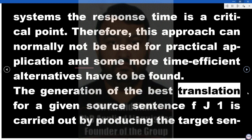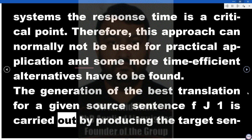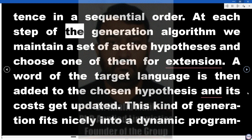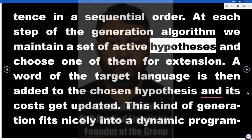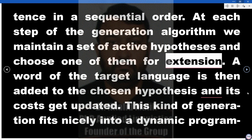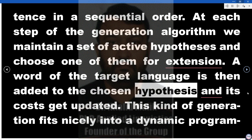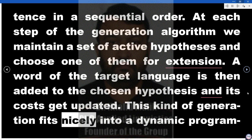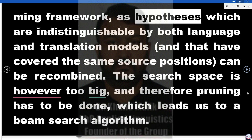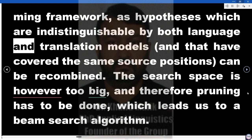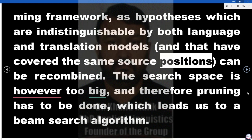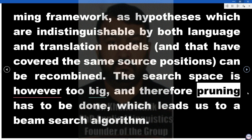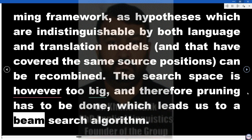The generation of the best translation for a given source sentence fj1 is carried out by producing the target sentence in sequential order. At each step of the generation algorithm, we maintain a set of active hypotheses and choose one of them for extension. A word of the target language is then added to the chosen hypothesis and its costs get updated. This kind of generation fits nicely into a dynamic programming framework, as hypotheses which are indistinguishable by both language and translation models and that have covered the same source positions can be recombined. The search space is however too big, and therefore pruning has to be done, which leads us to a beam search algorithm.